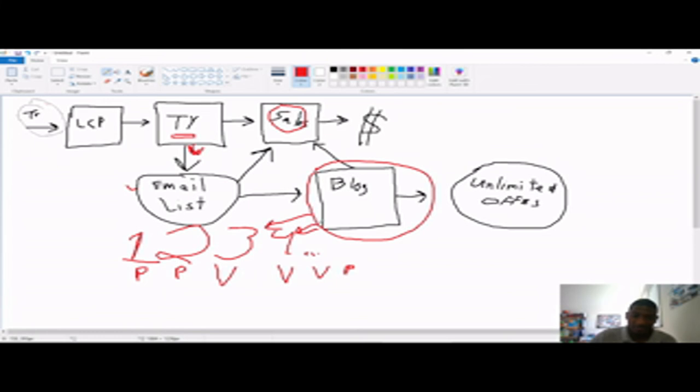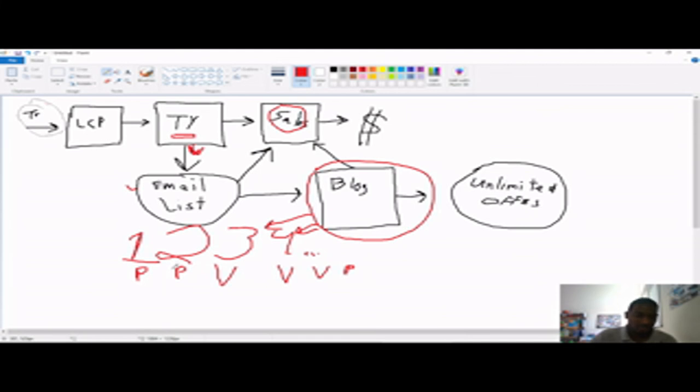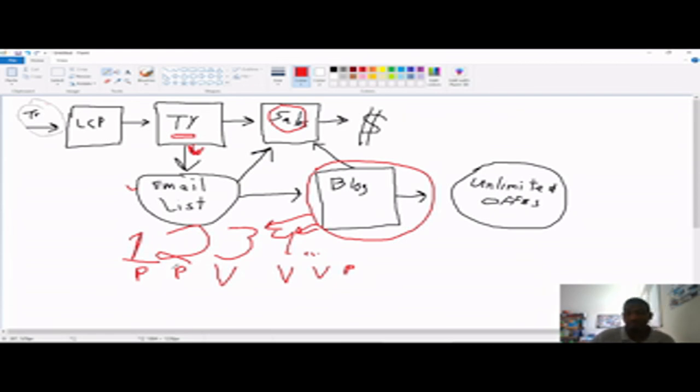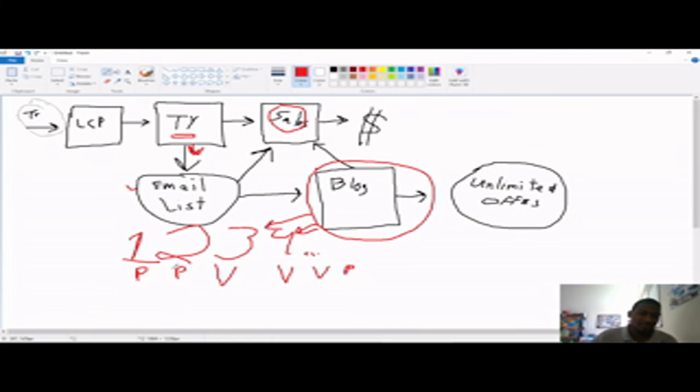Use this value. And this builds know, like and trust with your subscribers. And they're more likely to buy from you. And not only, the most powerful thing about email list, not only will they buy from you or potentially buy from you, is that they'll stick. They'll stick around because you're providing good information.